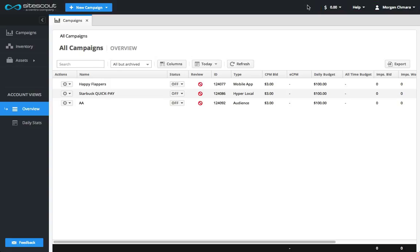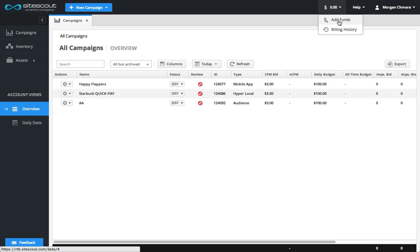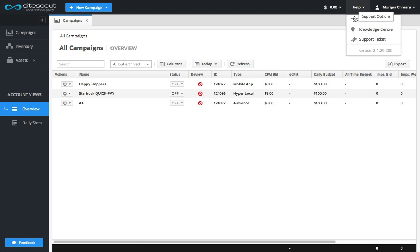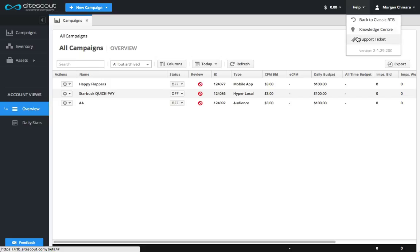Once you're ready to get started, use the billing menu to add funds to your account or access your billing history. On the help menu, you can access our support ticketing system, as well as find links to our Knowledge Center.